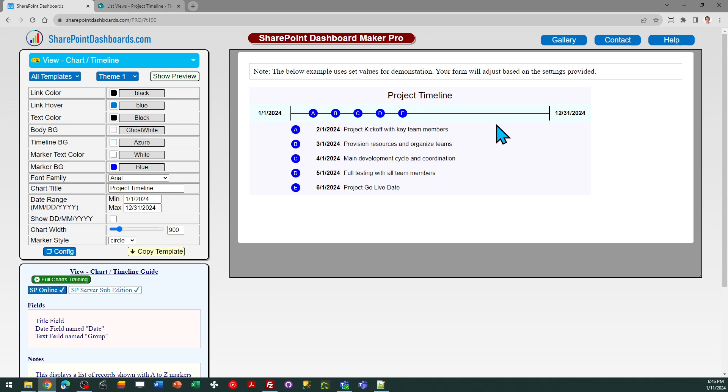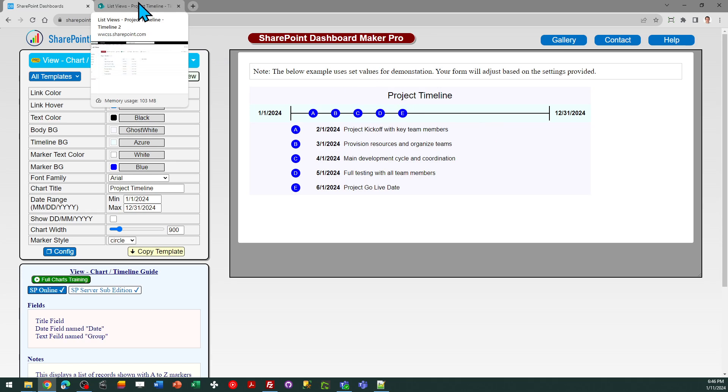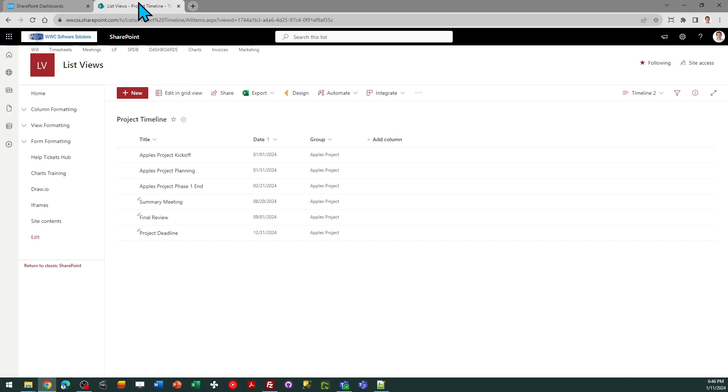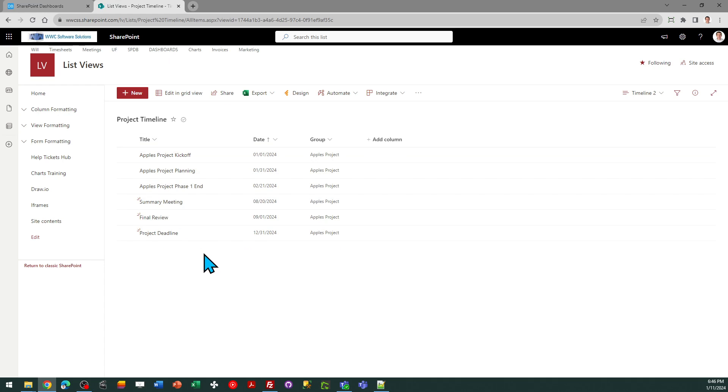This is easy to set up. It only requires use of a few fields, so we're going to have the title field used for the label and description, and of course we need a date field which simply should be called date.